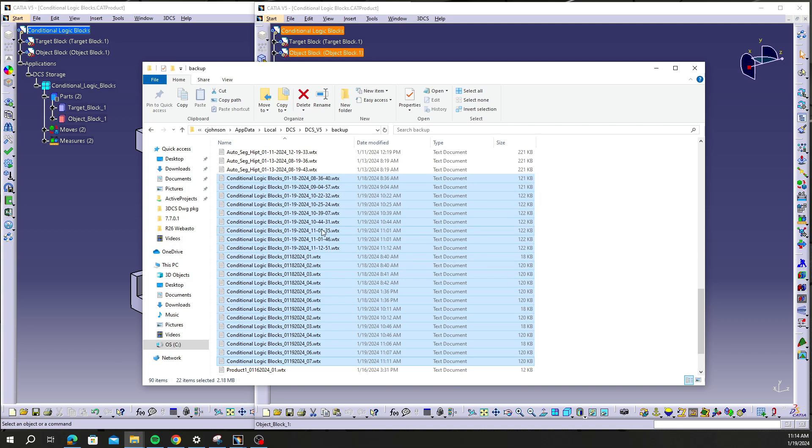So when we use the restore backup function here in a bit, this is the folder actually that it is referencing.